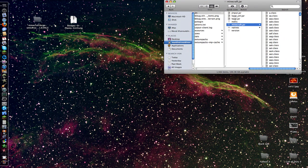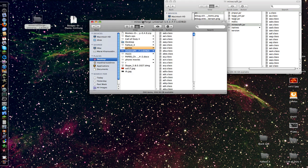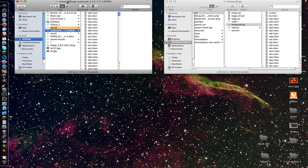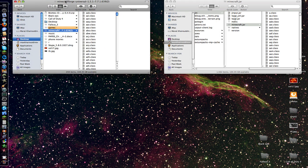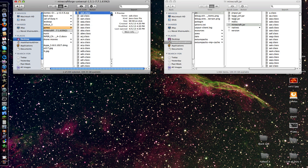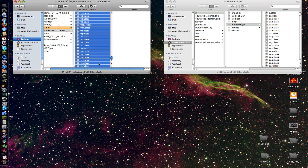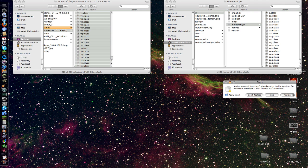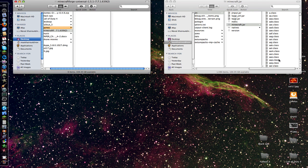Now you take out the Forge, go to here, and you're going to take all the items and put them into the minecraft.jar file. Press Apply to All, Replace All.